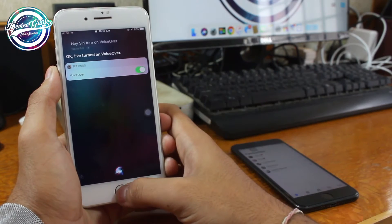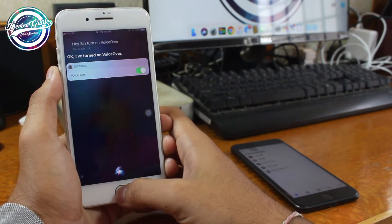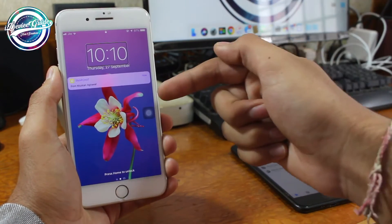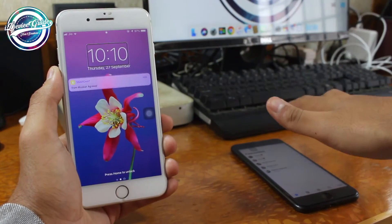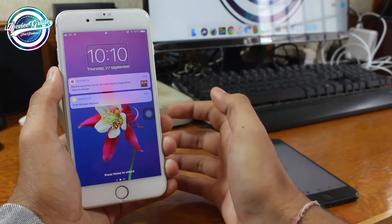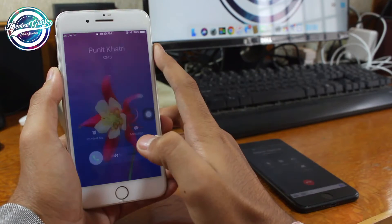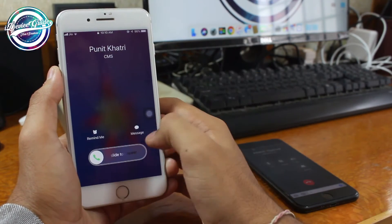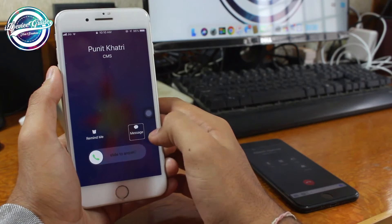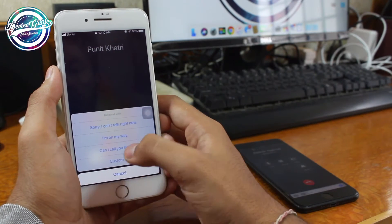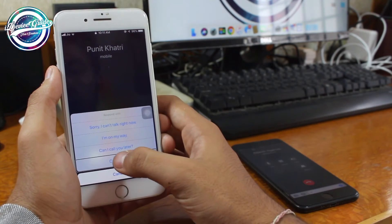VoiceOver is now on. Next, what you need to do is call this device from any other device. Once you have the call, tap on the message icon, then double tap on Messages, and select Custom.